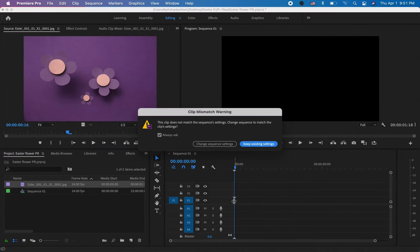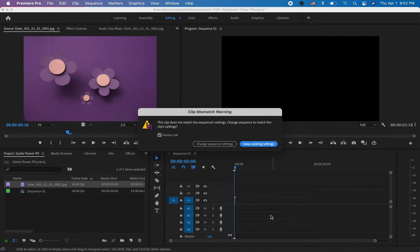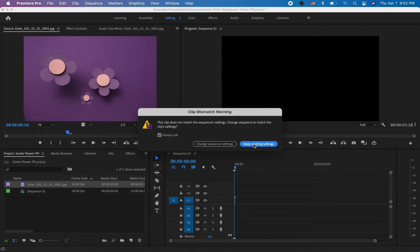If the size of your clip doesn't match the size of your sequence, you're going to get this warning. I'm going to keep existing settings—I don't want the sequence to change its size based on the video.